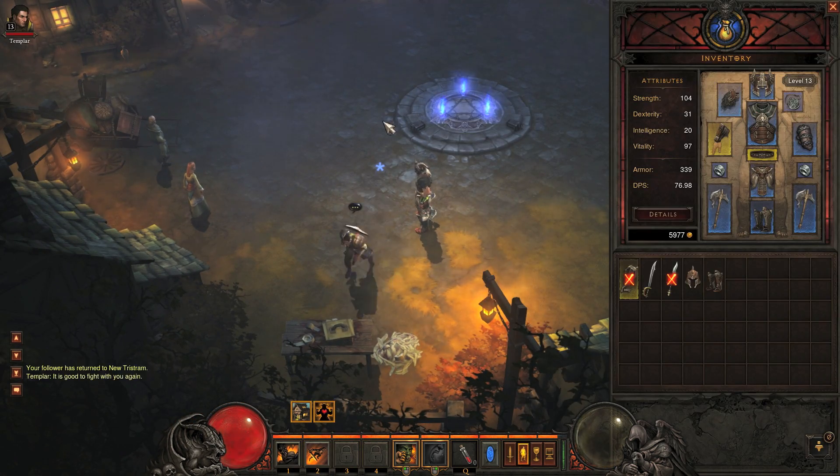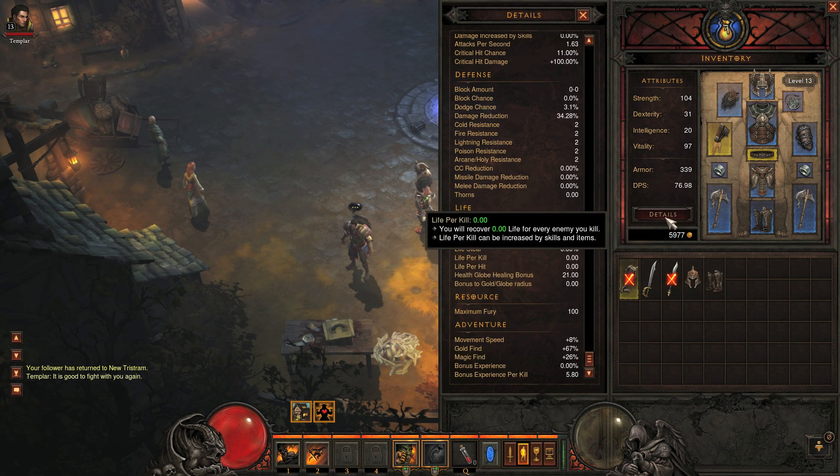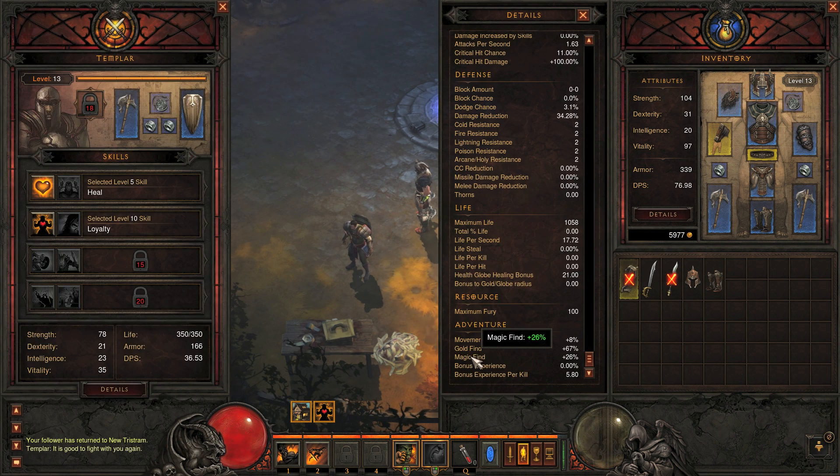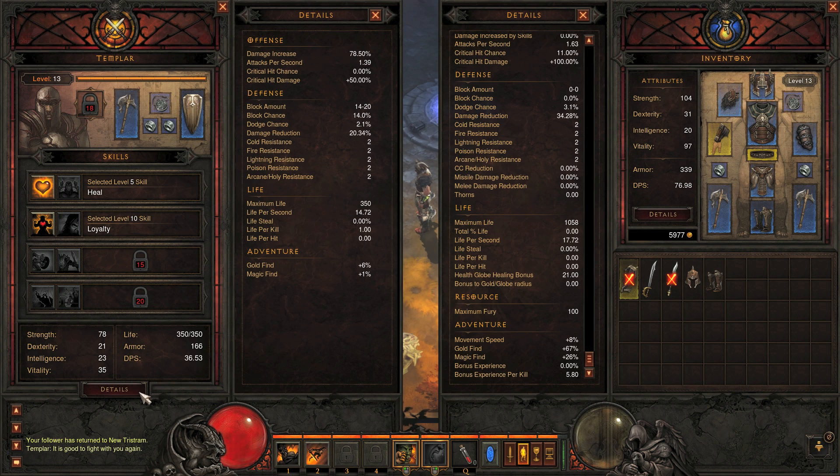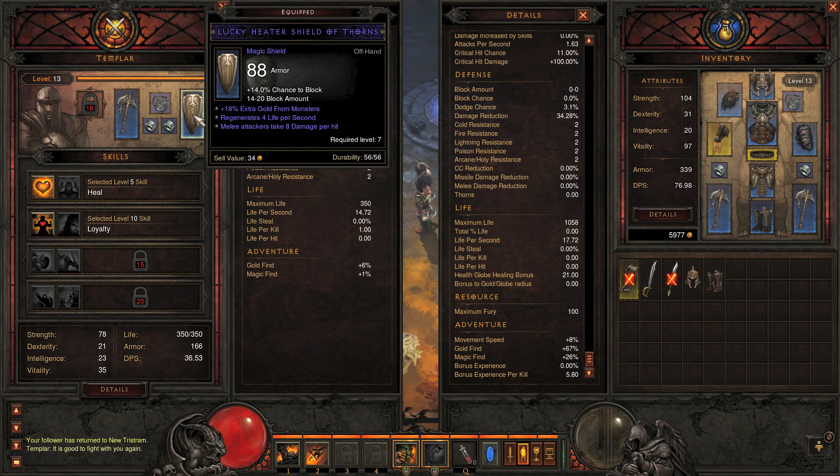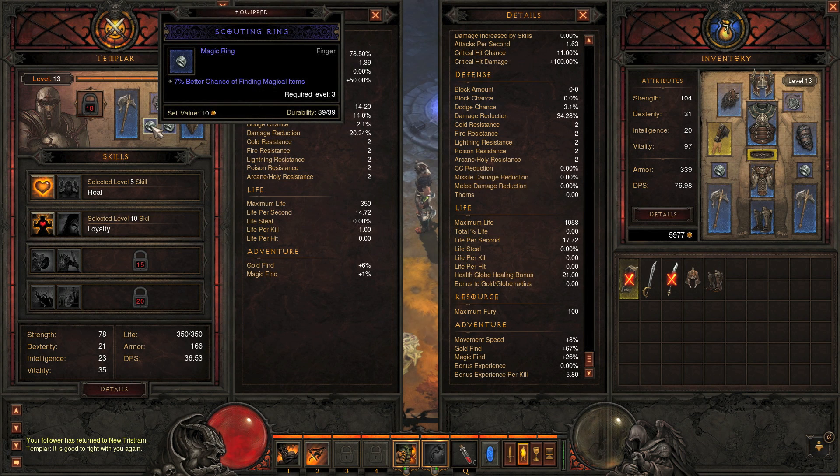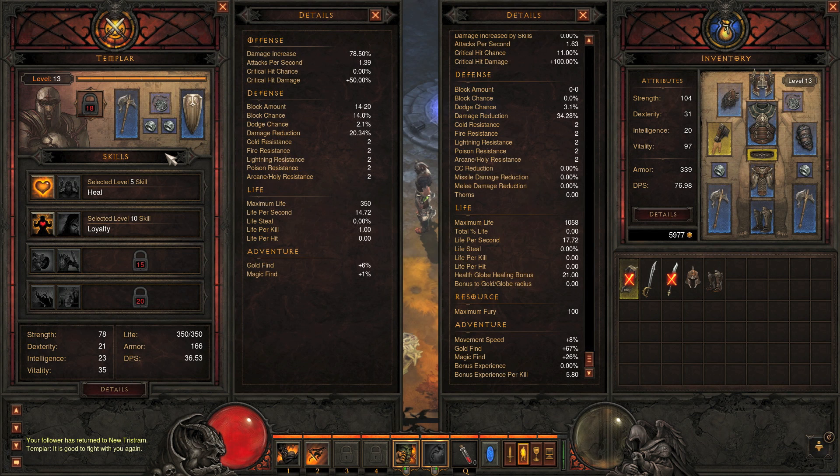Currently, the only way to have a follower is to be in solo mode. By entering a co-op game, you lose the ability to have a follower. You will no longer gain bonuses from your follower, and despite your follower being equipped with magic find and gold find gear, you still do not receive those bonuses while being in co-op.